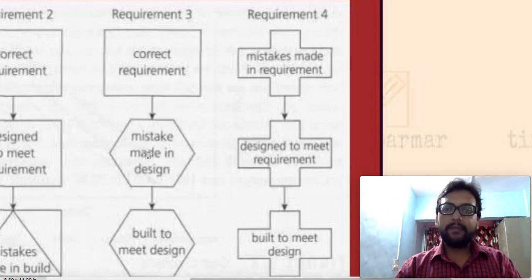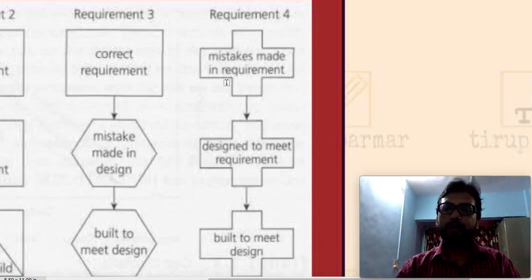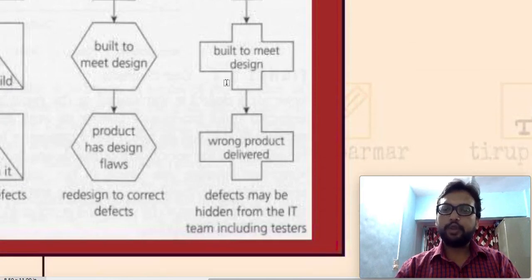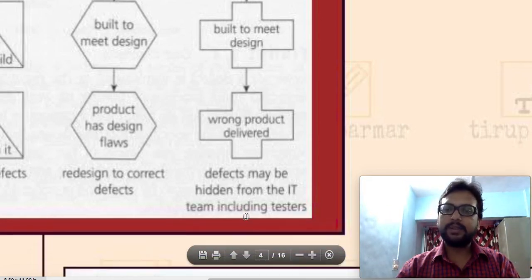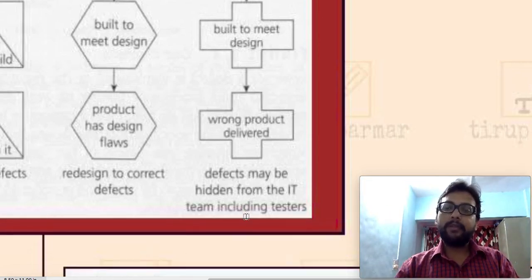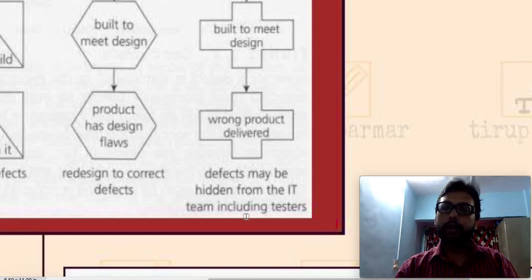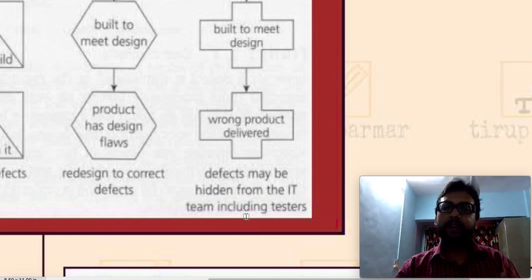In the fourth case, from the very beginning of the software development life cycle a mistake was made — the requirements are wrong. If requirements are wrong, the design is wrong, and based on that design the software developed is wrong, so the final product is also wrong. The whole process is wrong and defects may be hidden from the IT team including testers. We only realize this when we deploy the software and get client feedback.